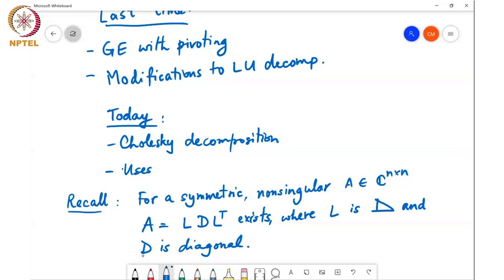Don't confuse the entries of D with the eigenvalues of the matrix — they are not in general. These LU, LDM^T, and LDL^T decompositions can be computed in polynomial time, whereas finding the eigenvalue decomposition requires iterative procedures or other techniques to find eigenvalues and eigenvectors. So D is diagonal, but its entries are not the eigenvalues.